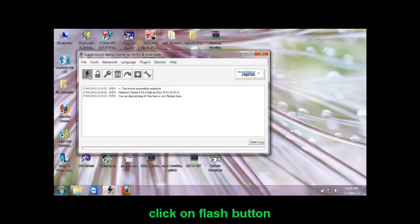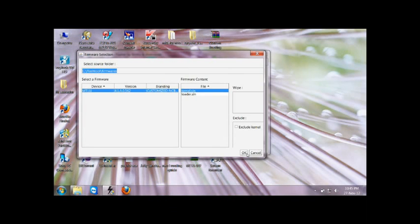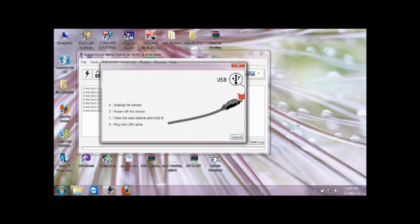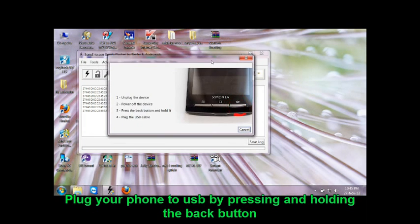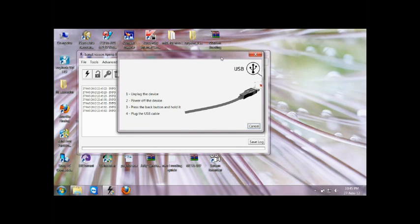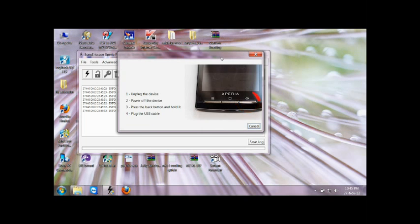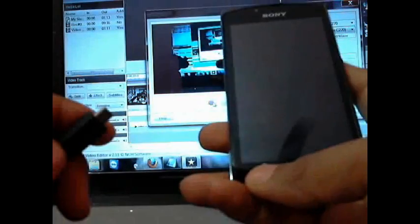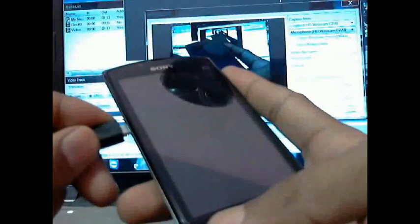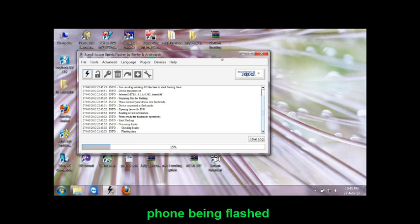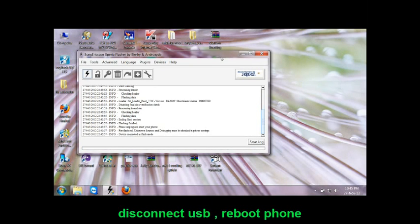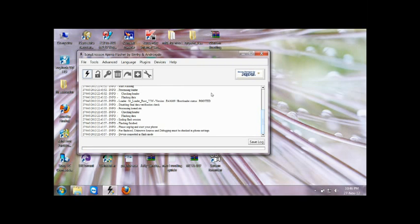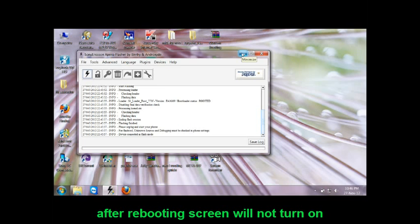Here it is. Now click on the Flash button, select Flash Mode, and click OK. Then you have to plug your device by pressing and holding the Back button while simultaneously connecting it to USB. Press and hold that button, then connect to USB. You will see a green light — this shows the phone is going into flash mode. After connecting, your device will be flashed and you will see a message that flashing has been finished. Now disconnect your device, close the Flash Tool, and reboot your phone.